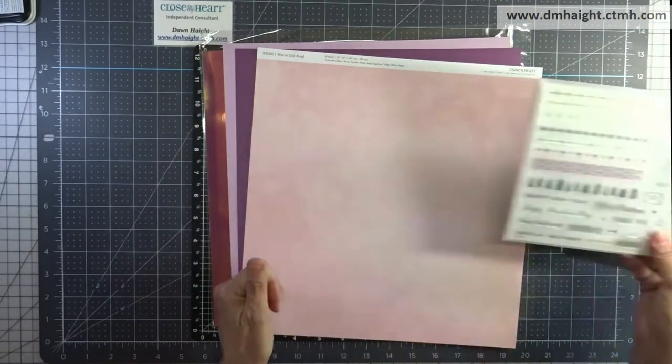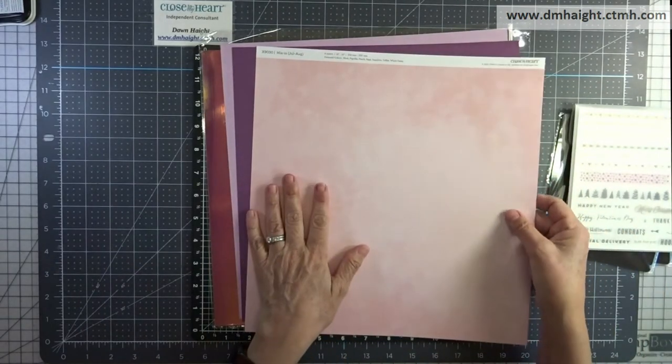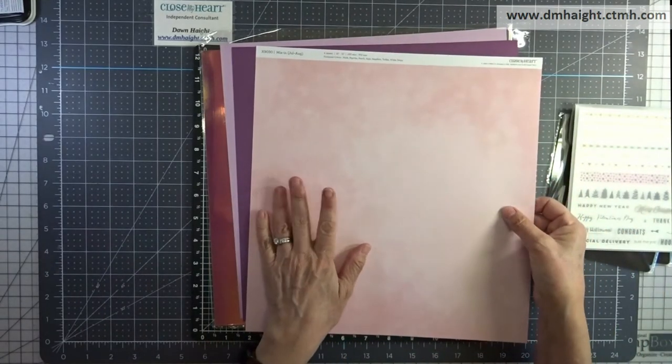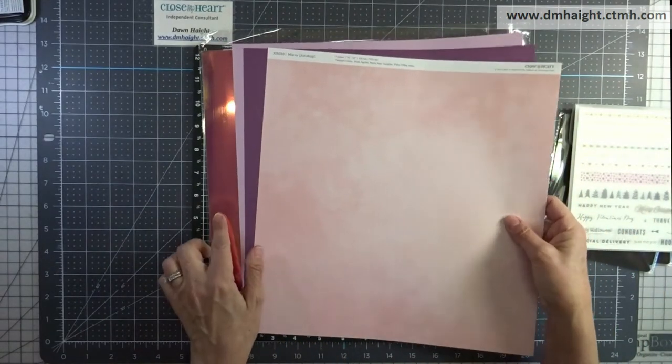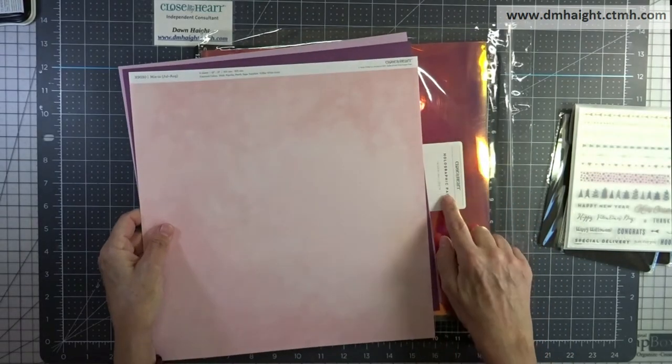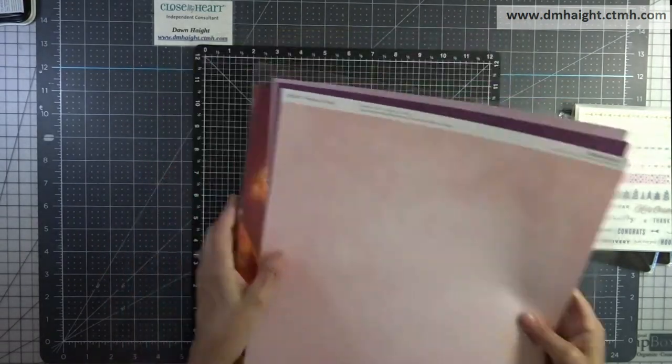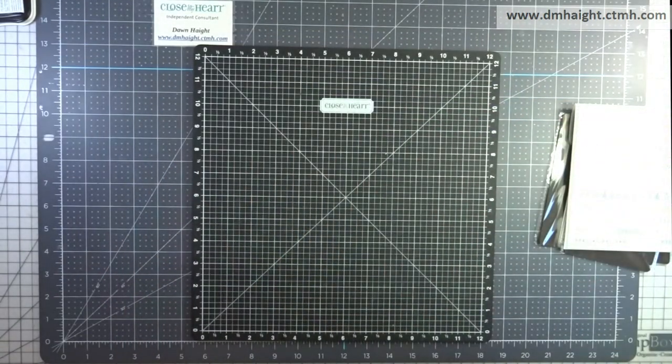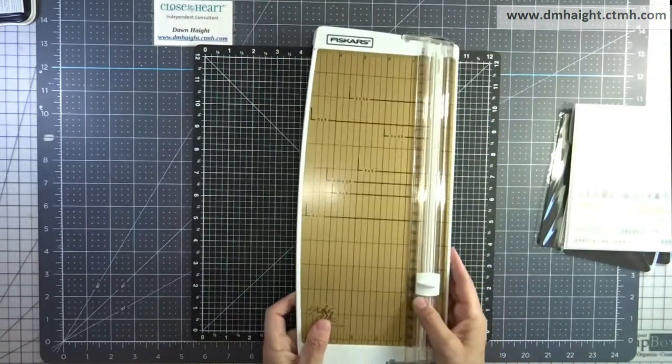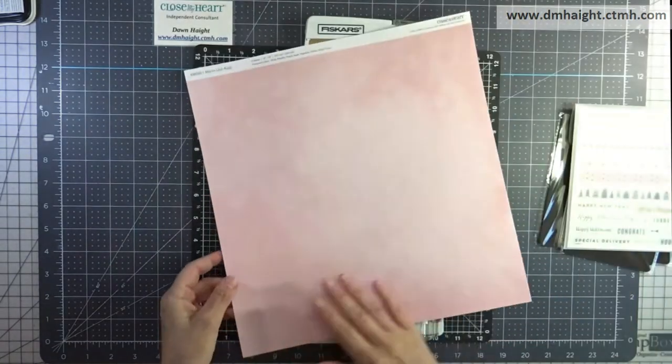I'm also going to use some mix-ins and holographic papers called Twinkle Toes, and cardstock is grape and lilac. Alright, let's get started.